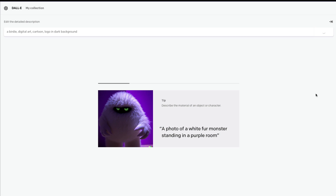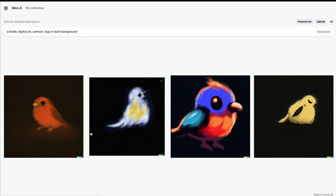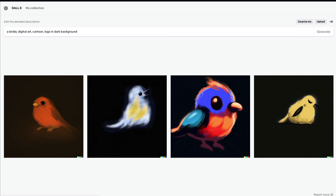Unlike before, you can't run just anything you want, primarily because you've got a credit limit. This result is pretty good, but I don't think it looks anywhere like how a typical logo would look. So maybe I need to remove 'digital art' and 'cartoon' and refine the prompt.